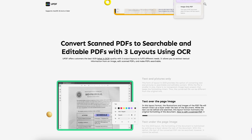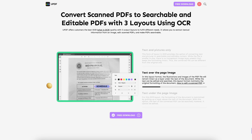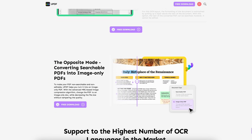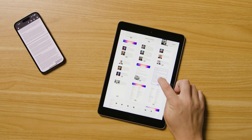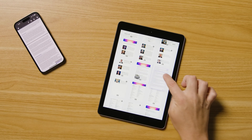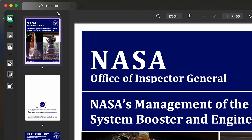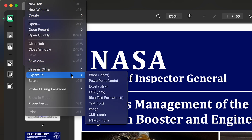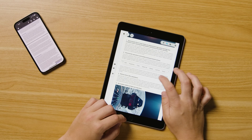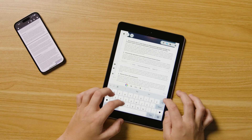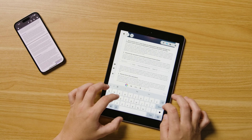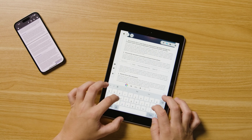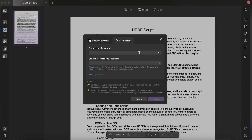By comparison, UPDF can do all of those. It can also extract, split, and replace pages of a PDF, convert PDFs into Word, PowerPoint, and Excel documents, manage password-protected PDFs, edit pictures and text in a PDF, and create fillable forms that you can then send out for others to complete.